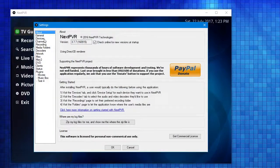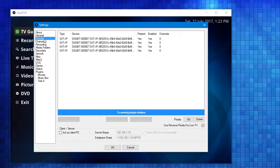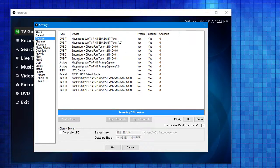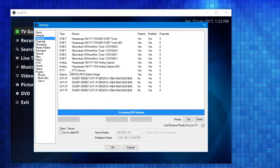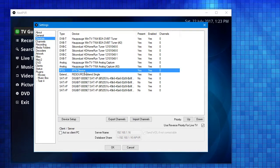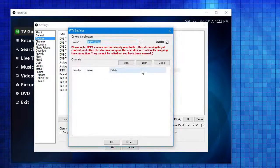I'll head to the devices tab. In my case, I've actually got some physical devices connected as well - TV tuners. You can see those listed there. If you don't have any physical devices connected, you'll just see the IPTV device. In this particular case, I'll double-click the IPTV device.